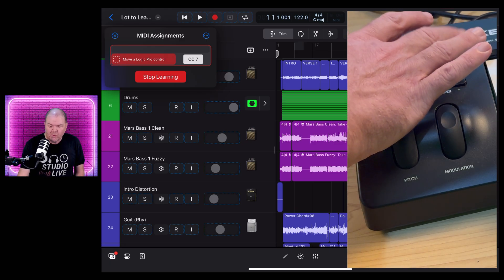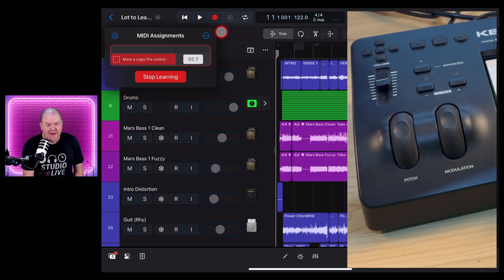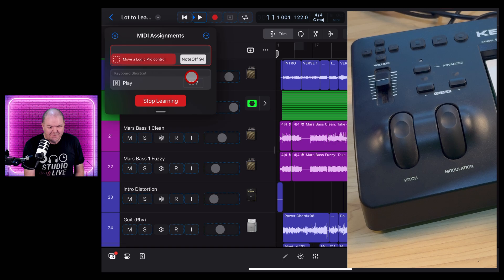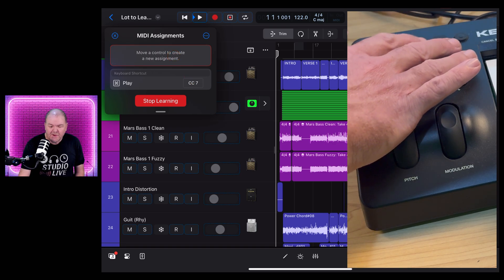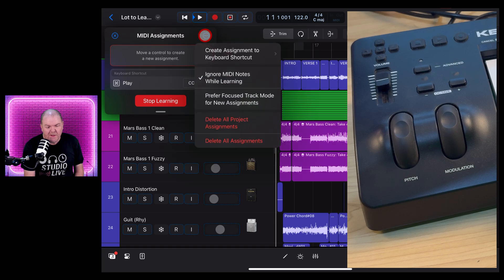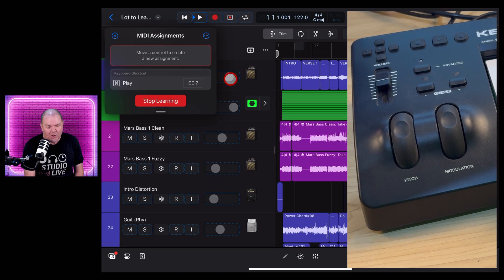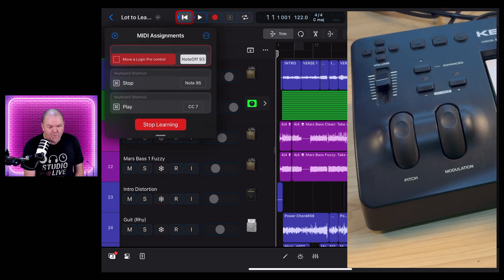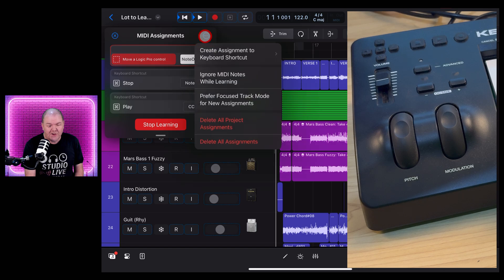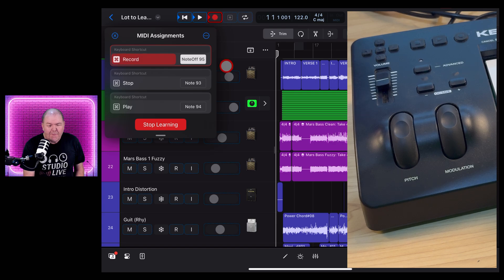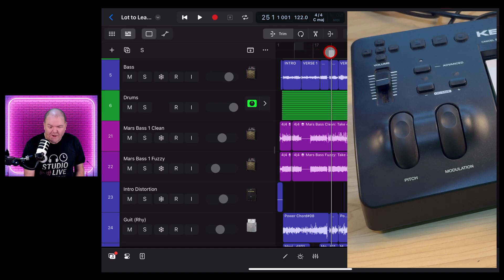If you're using a MIDI keyboard with transport controls or a volume fader, you can assign them too. In MIDI Assignments, tap the play button and hit play on your keyboard — and there you go, it's assigned. Now, some controllers use note messages instead of MIDI CC messages. So the record key, for instance, will play a note and you'll get an error. You need to jump into settings and turn off 'Ignore MIDI Notes While Learning.' Then when you hit record, it'll let you assign it. Do the same with stop or back. Even note-based controls work as long as you change that setting. It doesn't matter what order you press — button first or control first, it'll still map correctly.